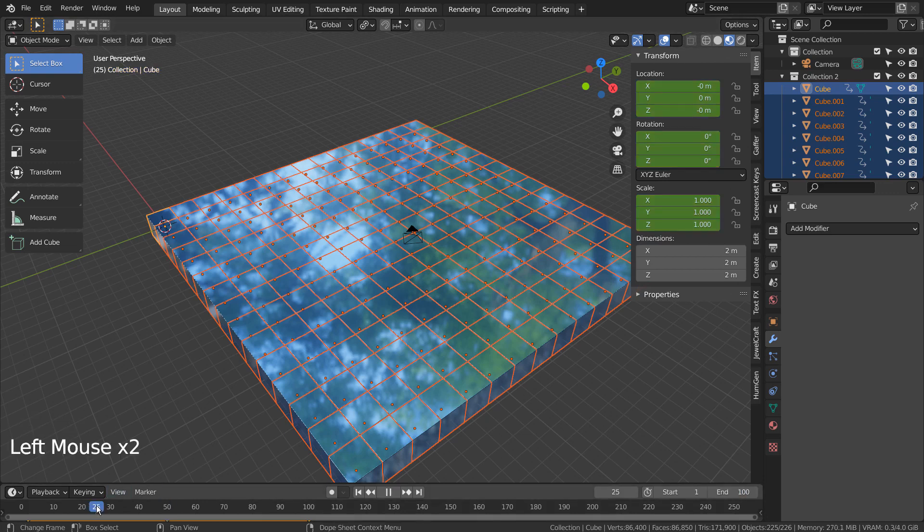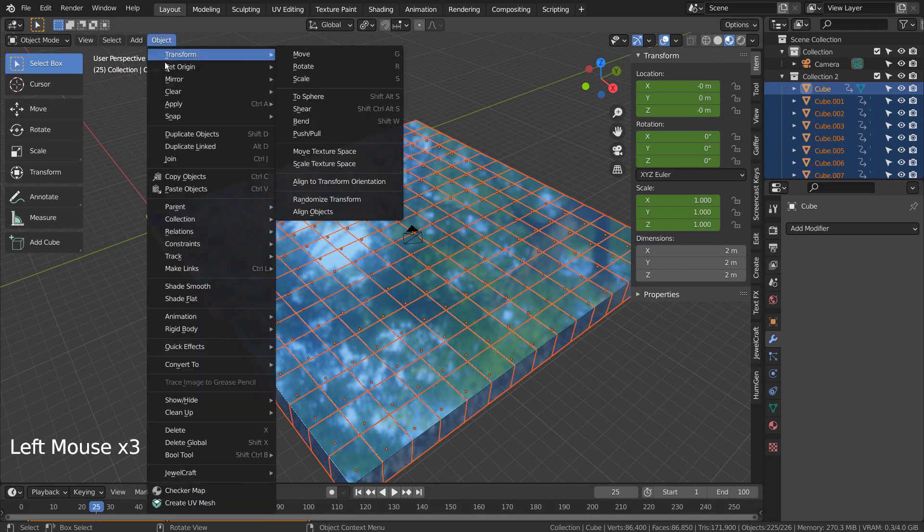On frame 25, let's add the random transform and set a keyframe to the options window.